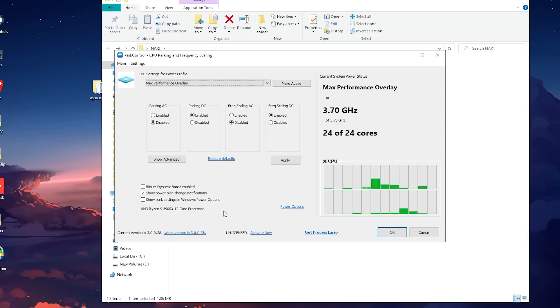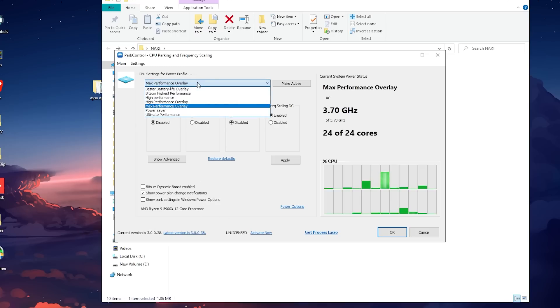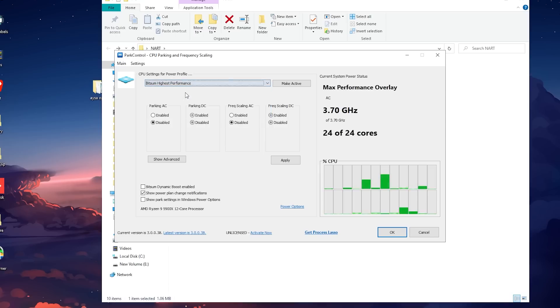When you're ready, click the drop down under power profile and select bit sum highest performance option, then press active. Once done, press ok.